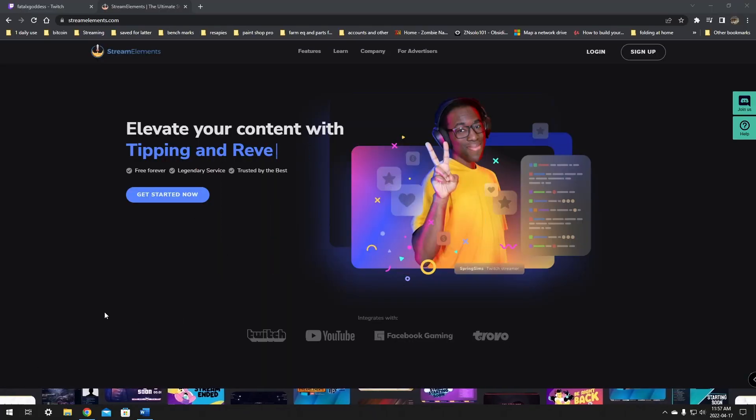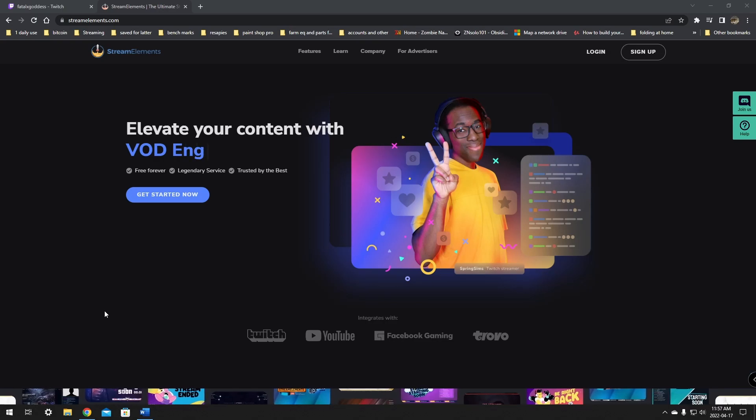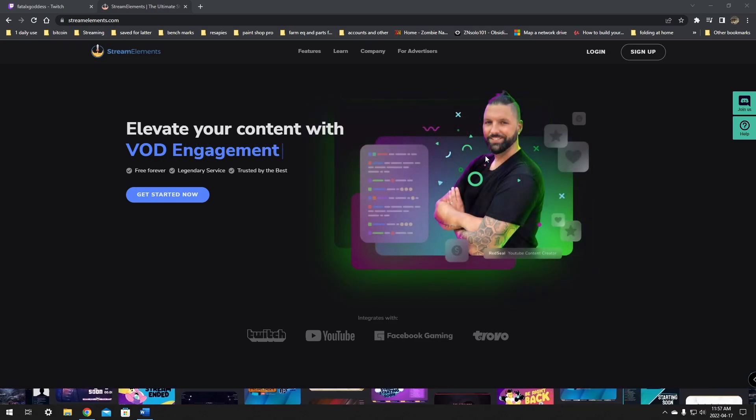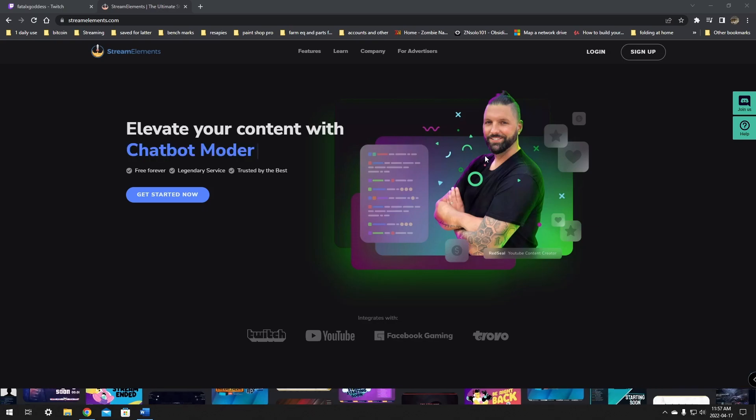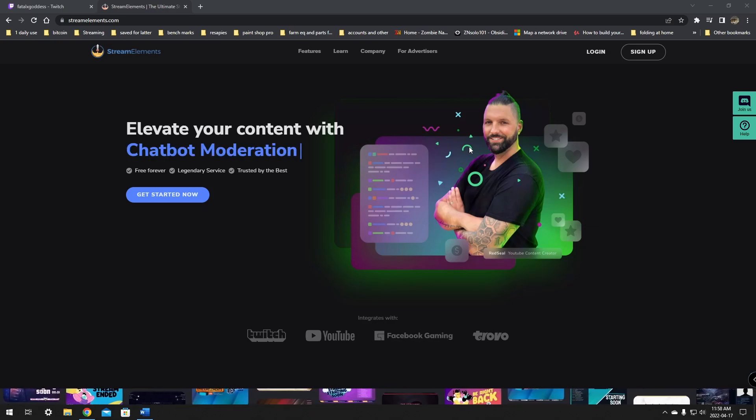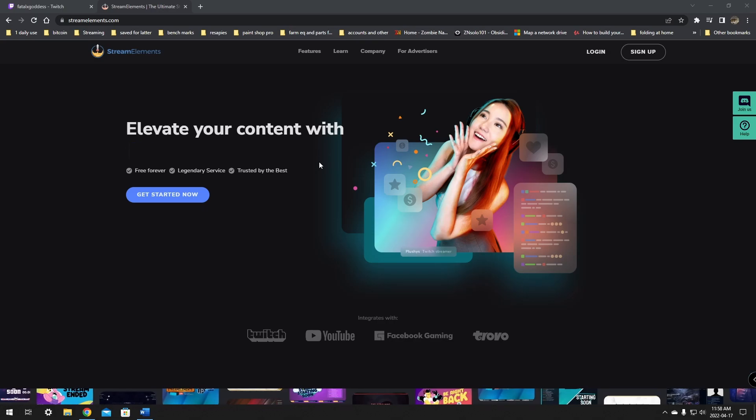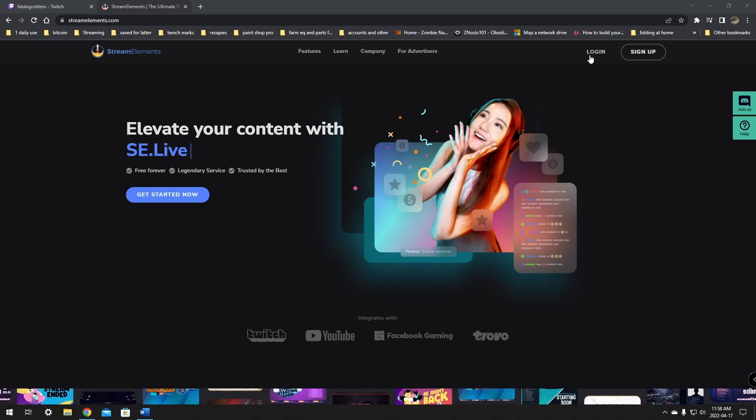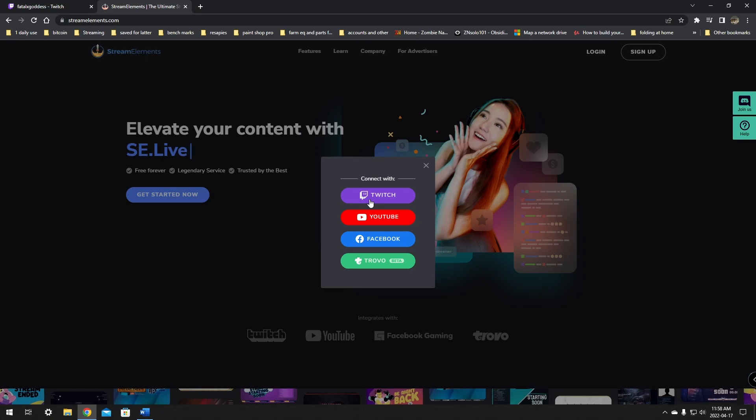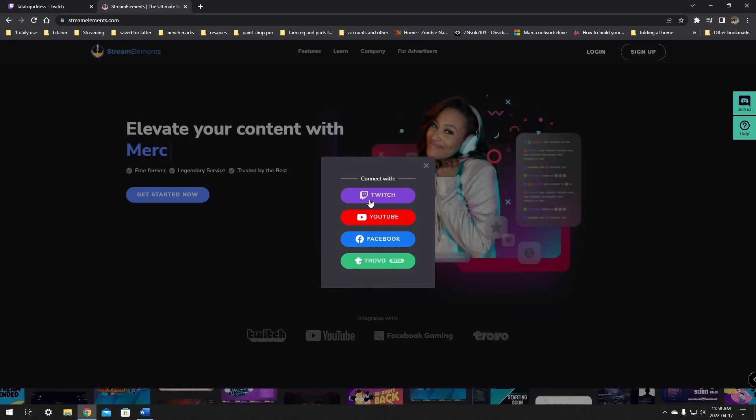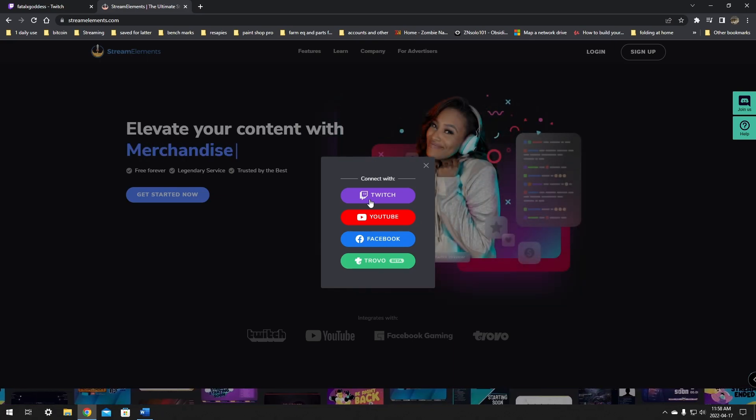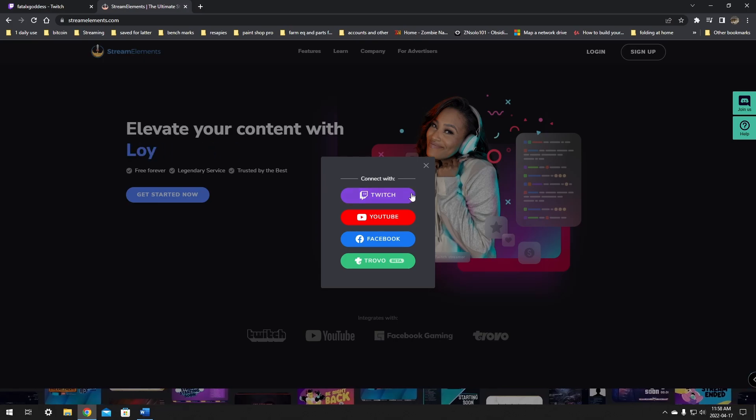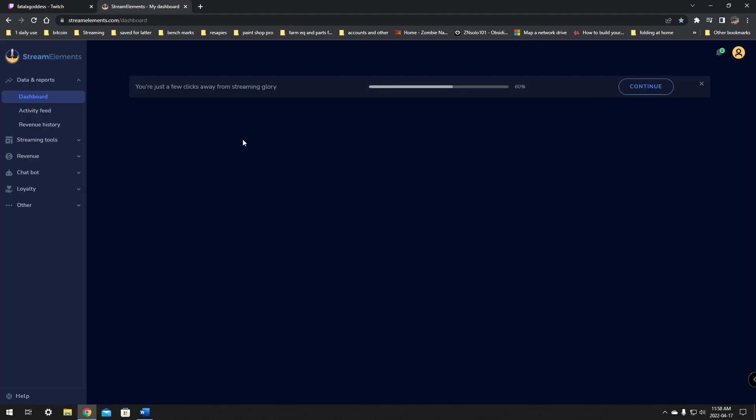To get started, we'll be using StreamElements with Twitch for the tips and donations, as this is a super easy platform to set up your PayPal with. You must have StreamElements connected to your Twitch account. You can do this by going over to StreamElements.com and just logging in with your Twitch account. If you have not connected this, you will need to go through an authentication process. Just connect it with your Twitch and it should login.